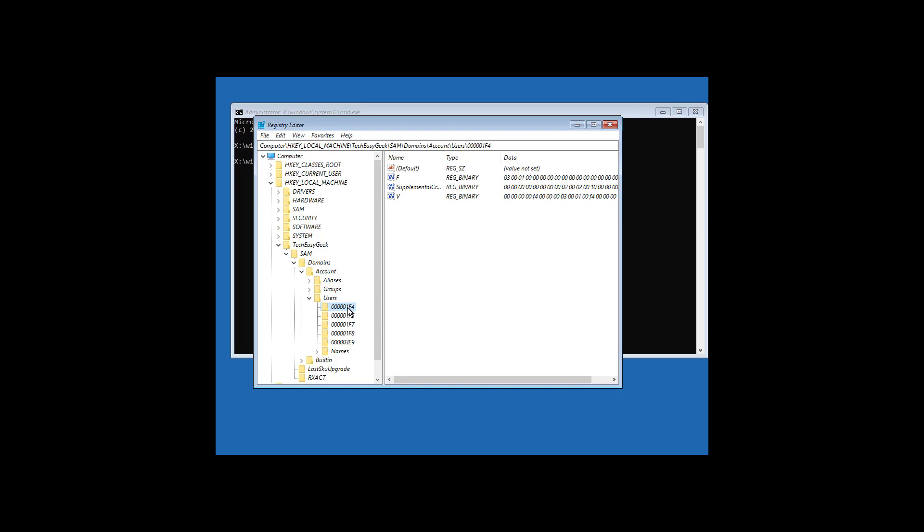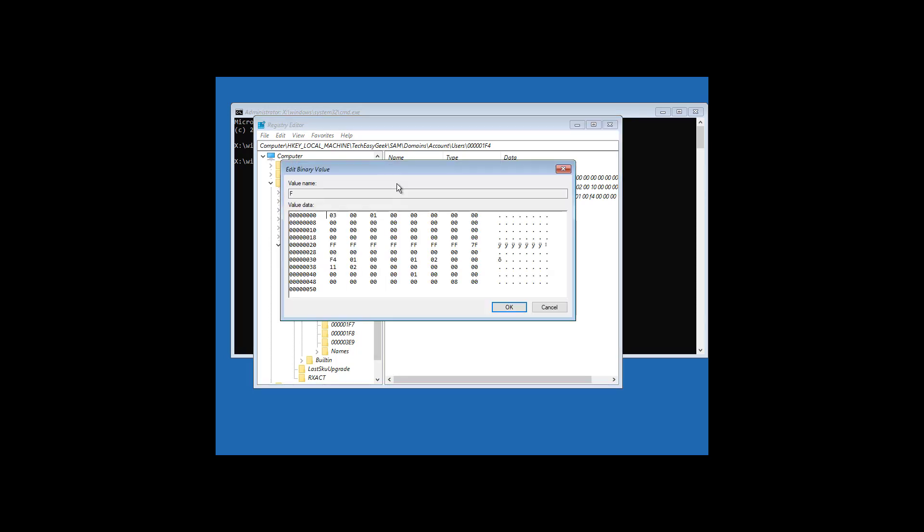Select 000001F4. Open F registry binary. Click the cursor to 11. Simply press the delete key one time. Type 10.